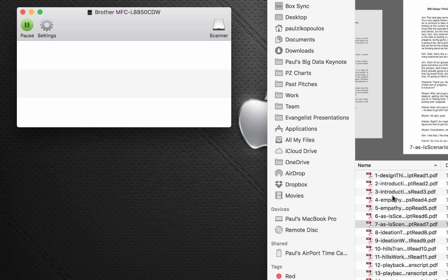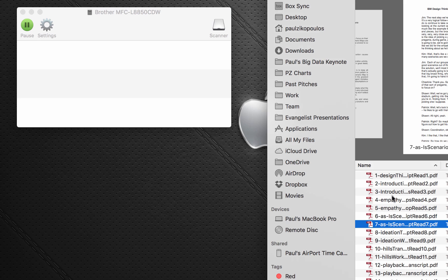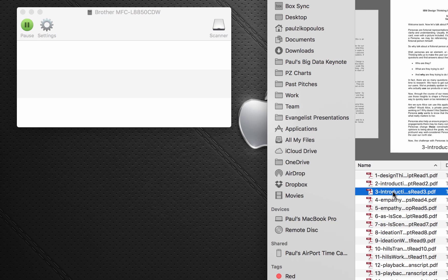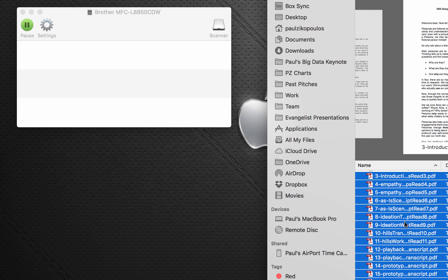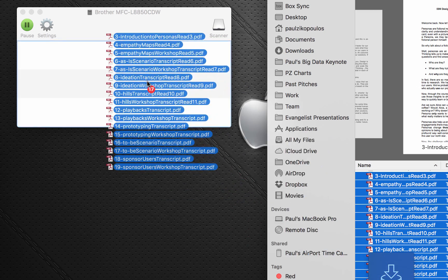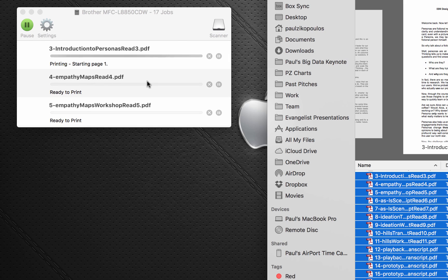And literally, I could just select all of the files here, drag and drop them, and boom, they're all printing out.